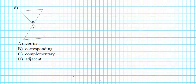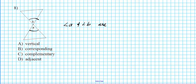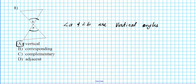Let's take a look at question number eight. What's the relationship between angle A and angle B here? Angle A and angle B share a common point of intersection and are right opposite each other. Whenever you have angles configured in this orientation, angle A and angle B are vertical angles. The answer to question number eight is option letter A.